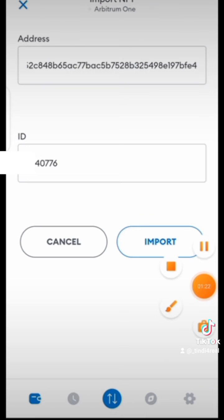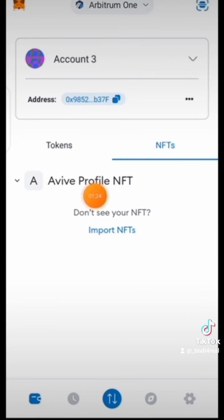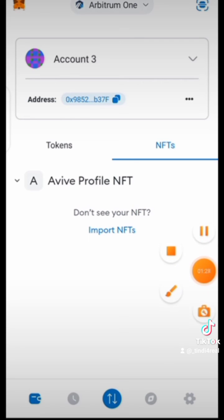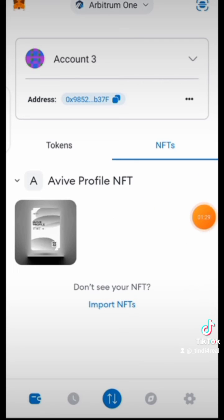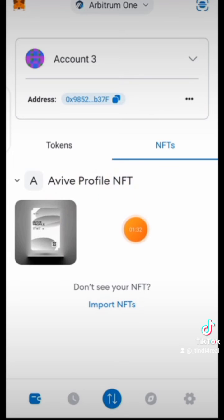After importing, it will bring you back here and now you can see your Avive profile NFT. So this is simply how you can import your NFT on the MetaMask wallet.